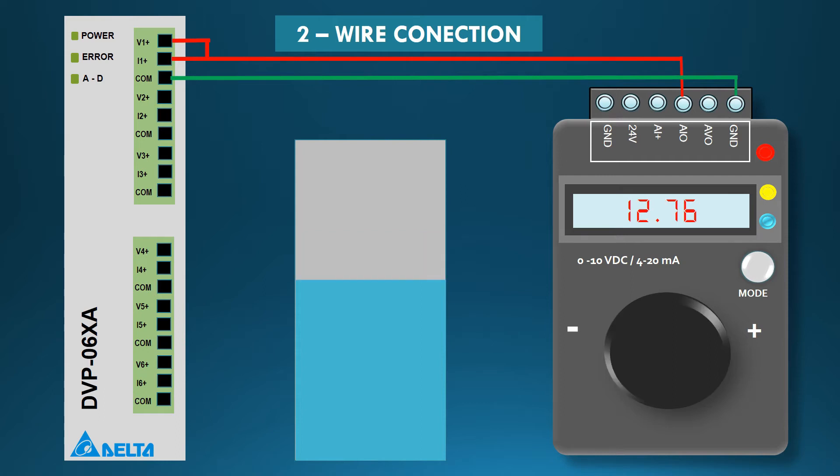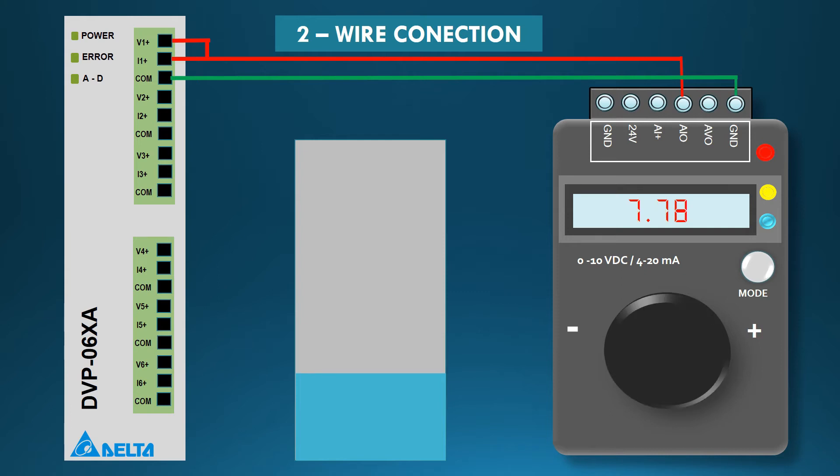Similarly, when knob is rotated anti-clockwise, the current generated by signal generator decreases and so the tank level.